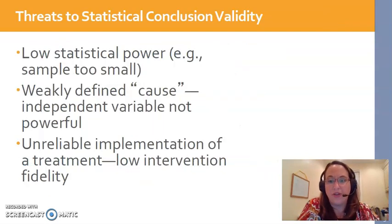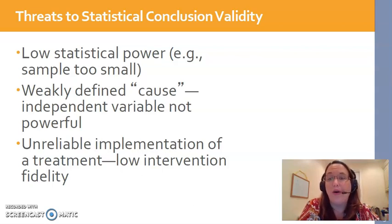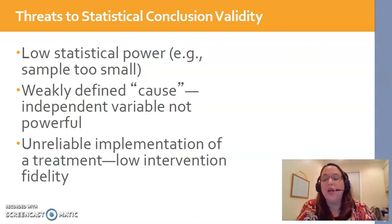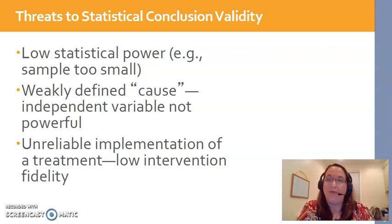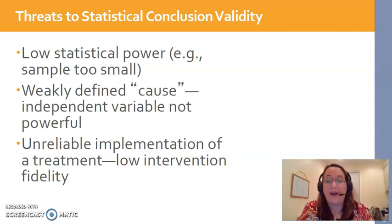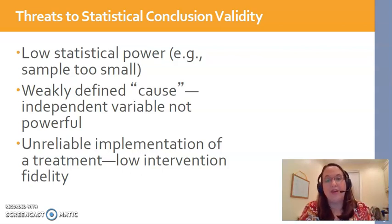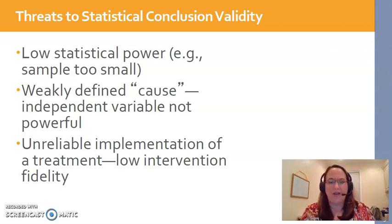First is statistical conclusion validity — that's a mouthful — but basically it refers to how well we can trust the statistical outcomes that occurred in our study. If we believe our hypothesis was probably not true and that our intervention really did not help our outcome of interest, we might be upset because we did all this work and planned this intervention and it didn't create the outcome we thought would happen. Sometimes that happens.